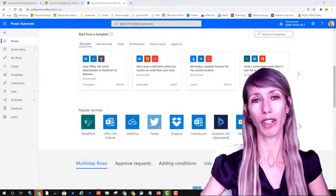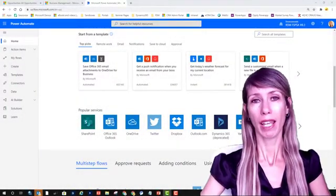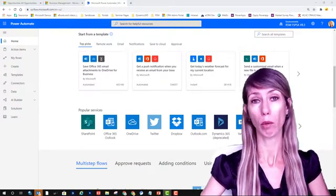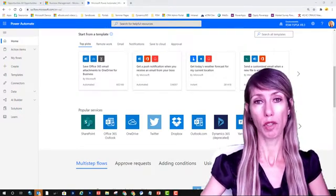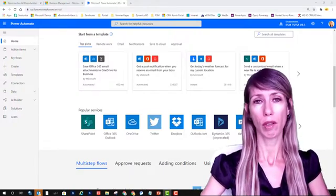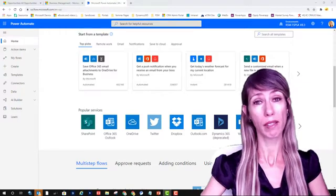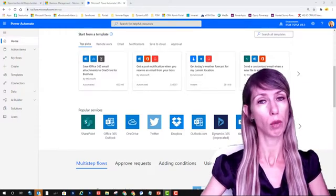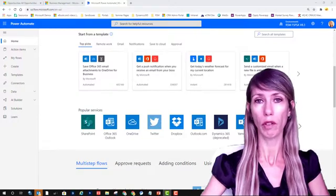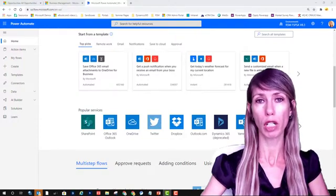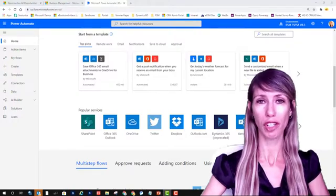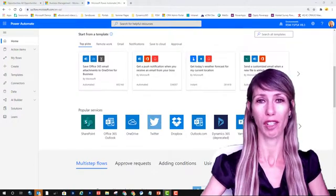Hey guys, what's up? Dionne Taylor here. In this particular video I'm going to show you how you can use Power Automate to send out scheduled emails with Dynamics 365 data. The exact scenario is that I want to send out an email once a week to all of my sales executives with a list of all of the newly created opportunities of the past week. If this is something you're interested in, definitely go ahead and watch this video.